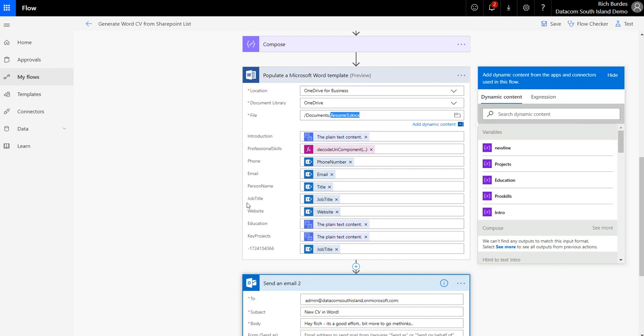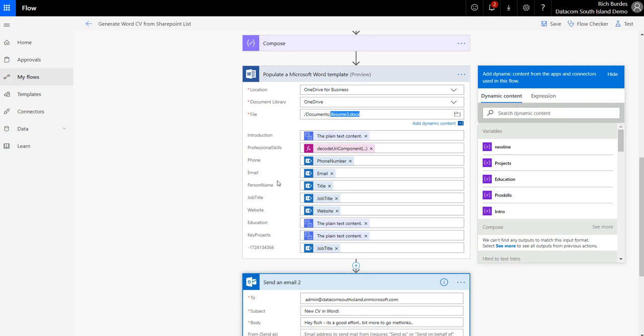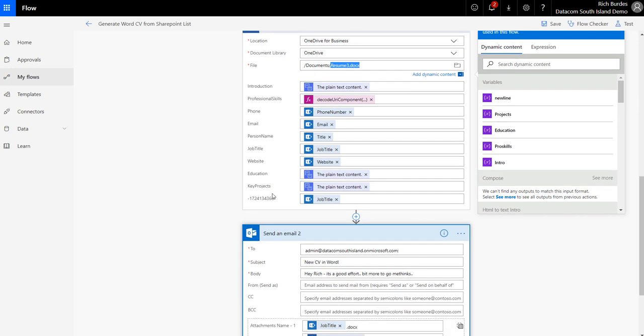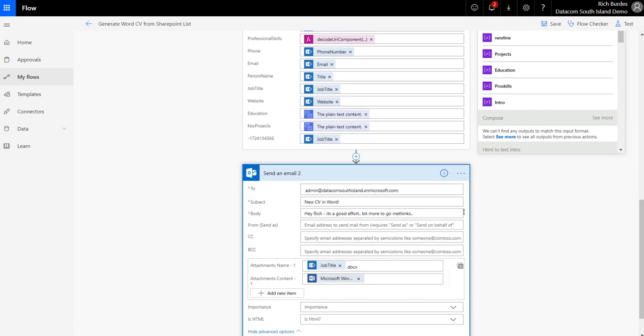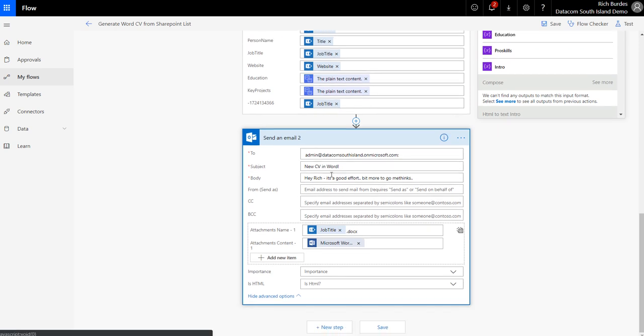Now what I didn't show - Stephen Hughes asked how to add the document into the email. So this step populates the template and it's created, right? So that will create the file, and what I can then do is in the send an email step...